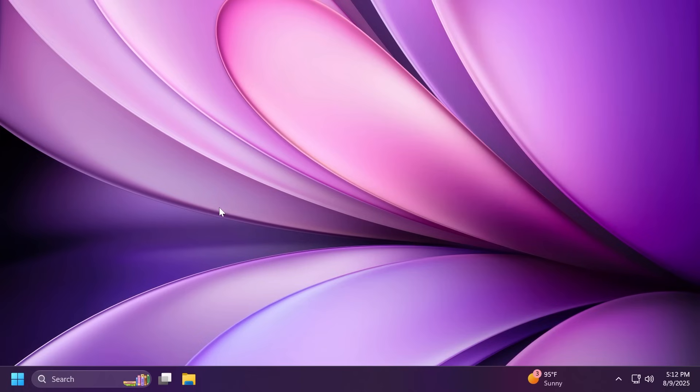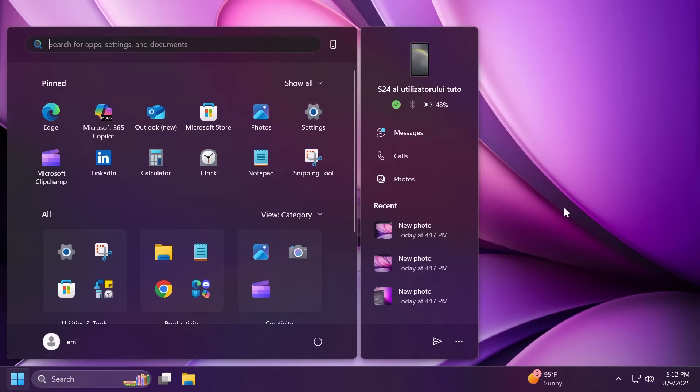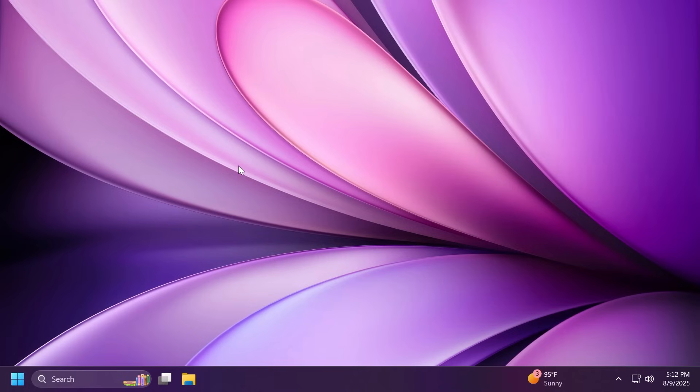There is also a new known issue for the start menu. For insiders with the new start menu, the layout may temporarily show a smaller start menu, for example six columns of pinned apps instead of eight. This issue will be resolved shortly and the larger layout will be restored as announced by Microsoft.